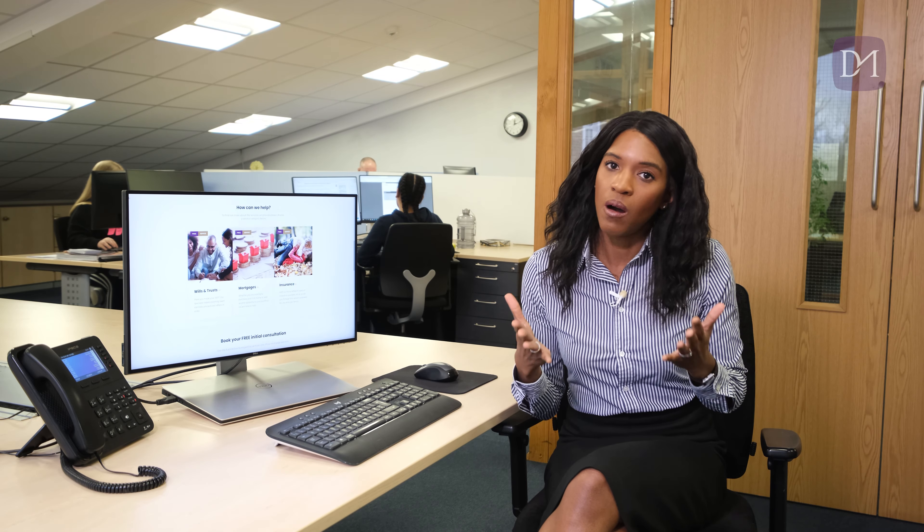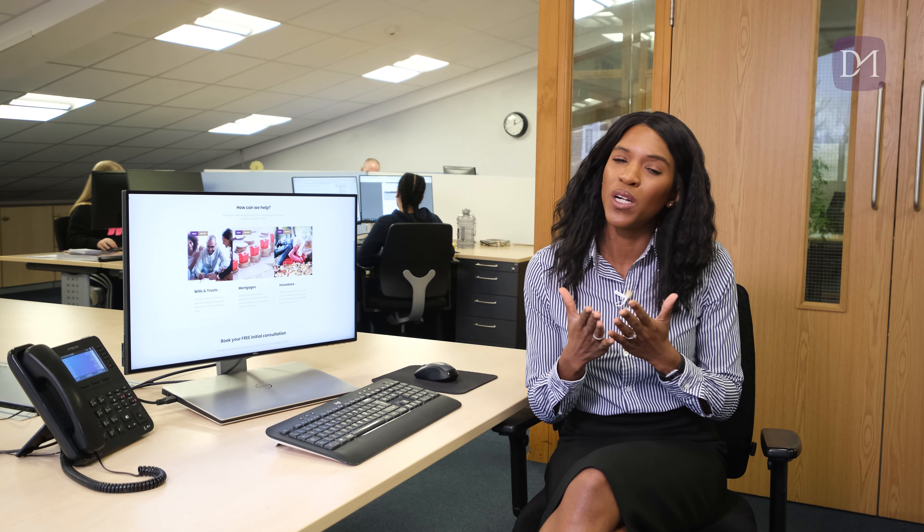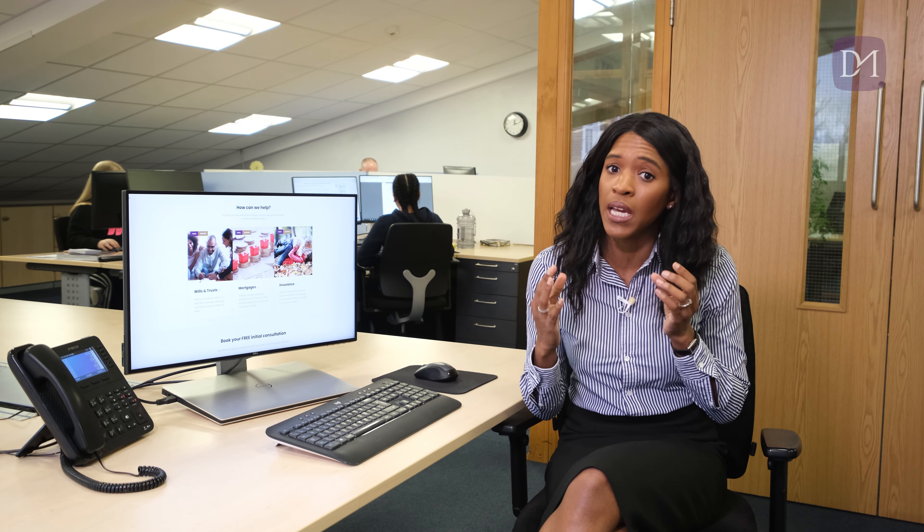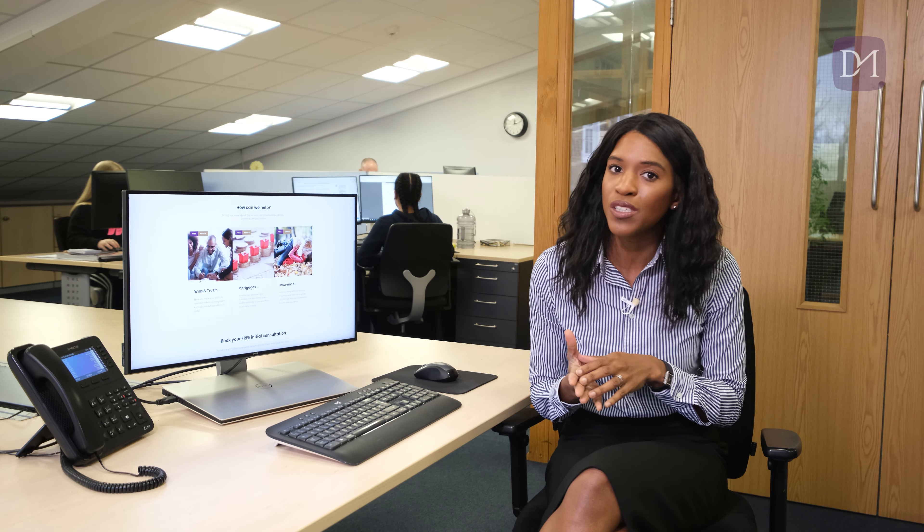The gap between exchange and completion can be the same day, it can be days, weeks, or in some cases even months after. Where there is a long delay between exchange and completion, it's worth pointing out that this does pose extra risks — particularly if you are buying the property using a mortgage — because a change in your circumstances or if your mortgage offer expires could be problematic. Mortgage offers are usually valid for six months, but it does depend on the lender. I do have a video called 'What is a mortgage offer and what are the pitfalls associated with it,' so make sure you check that out if you want to know more.